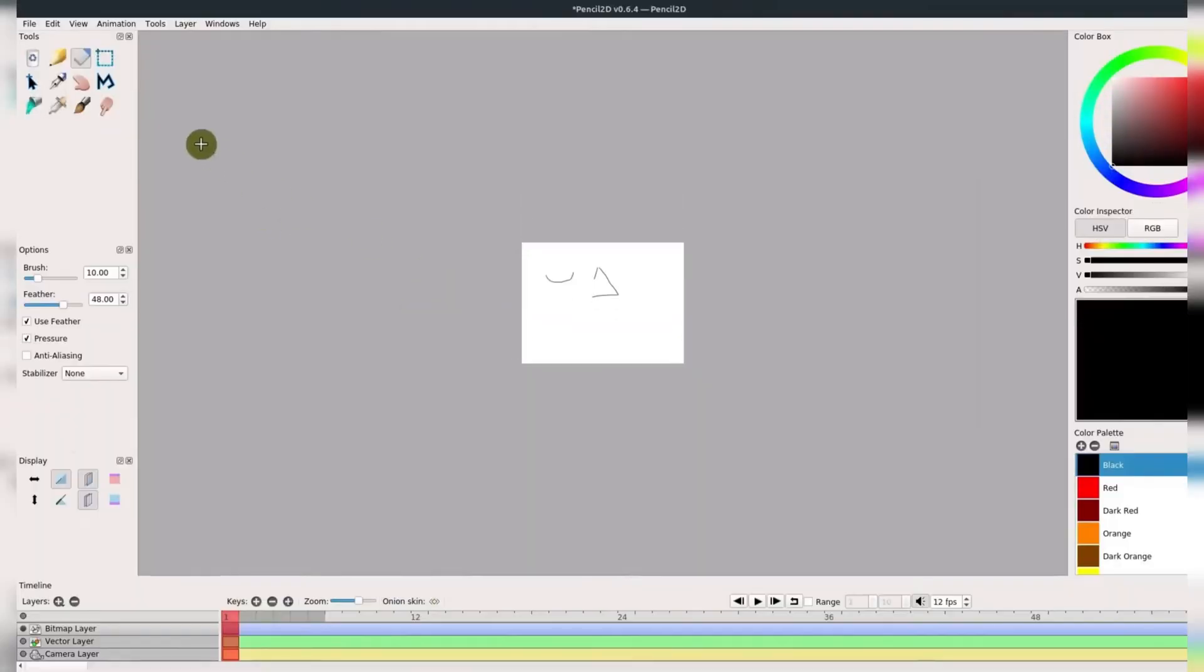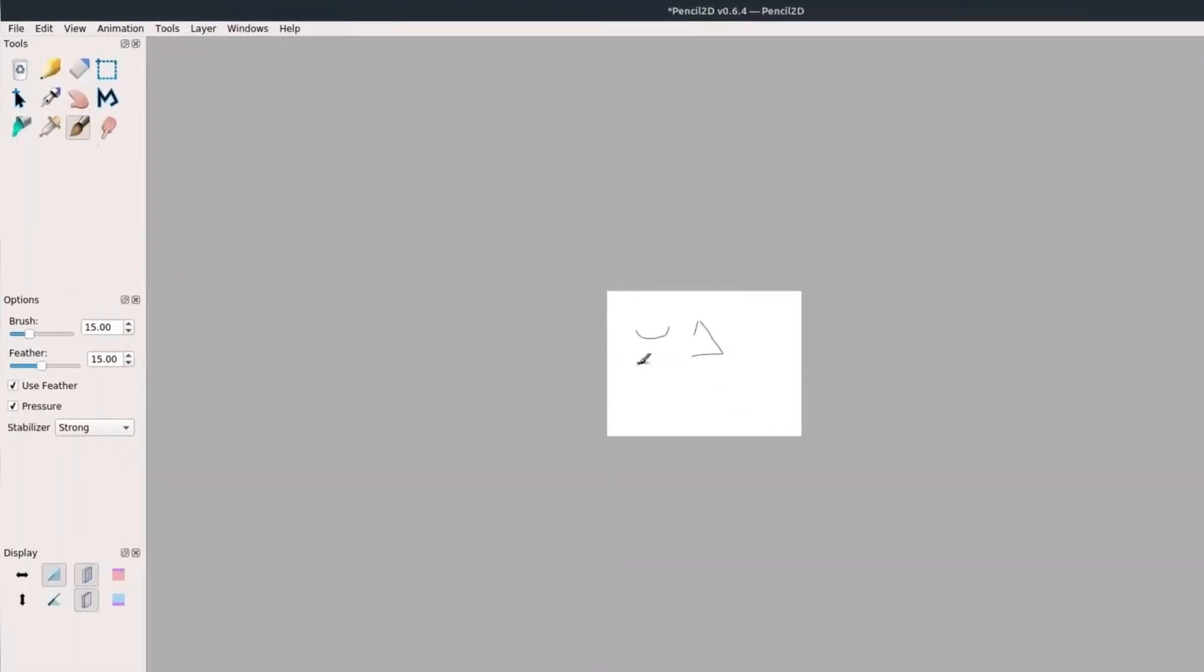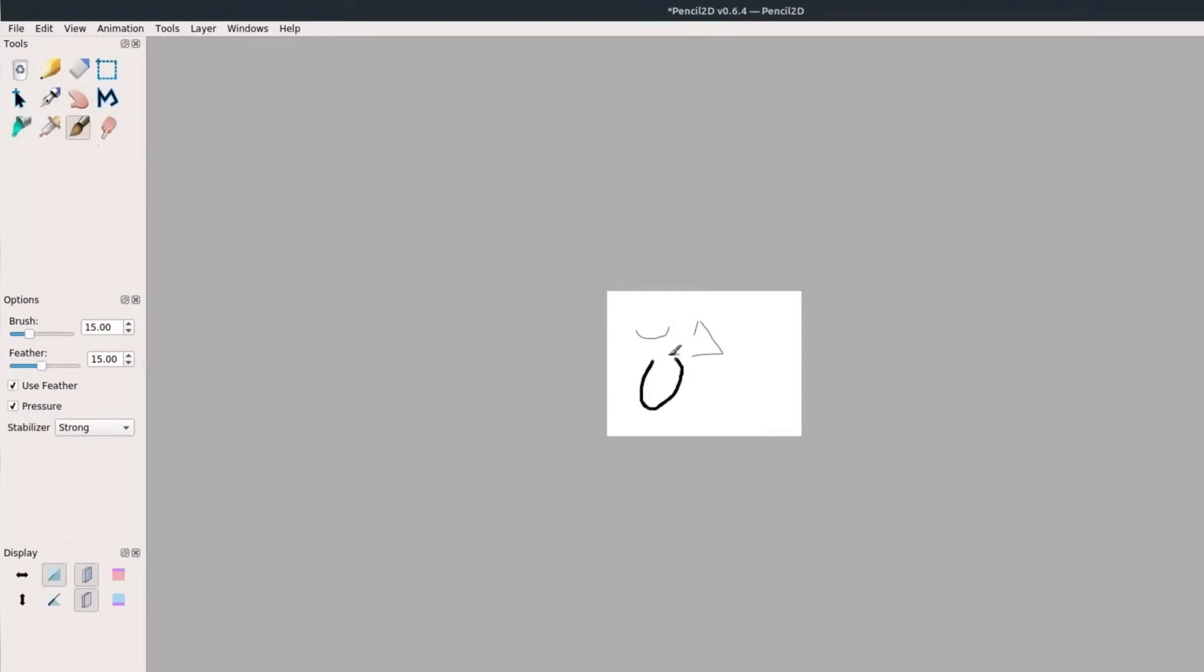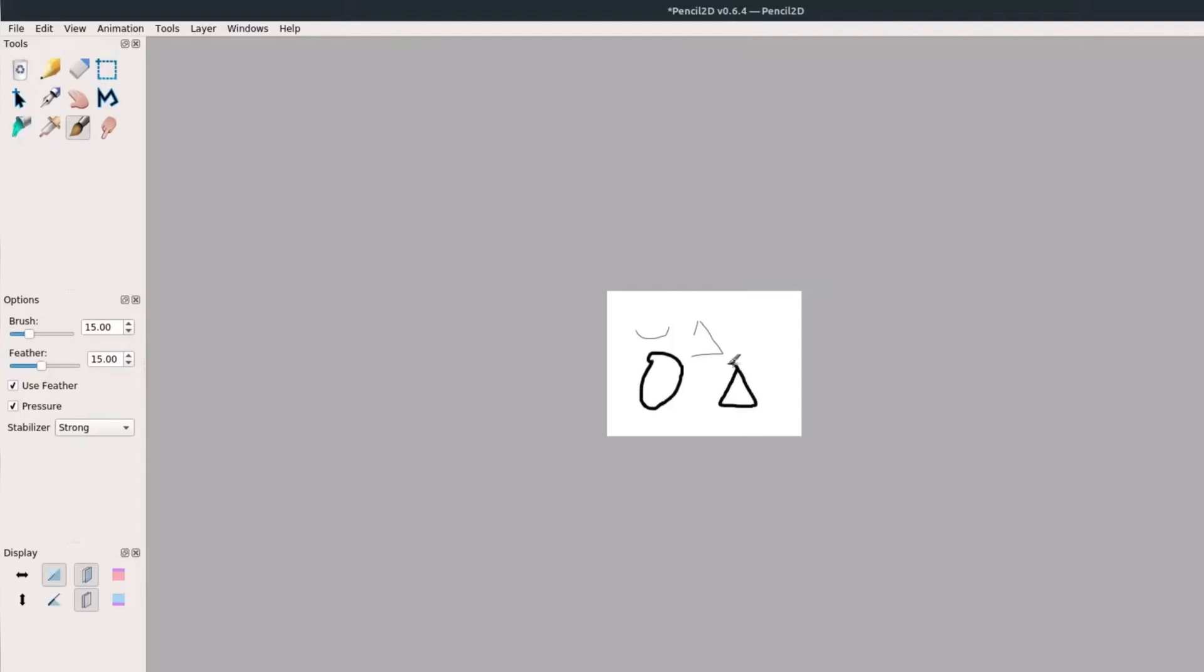Additionally, the software has a robust set of drawing tools, including a pencil, pen, and brush. These tools are highly customizable, allowing artists to create a wide range of styles and effects.